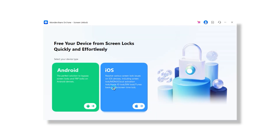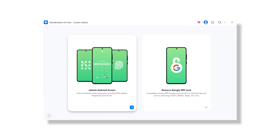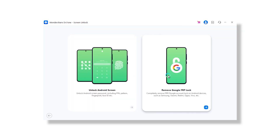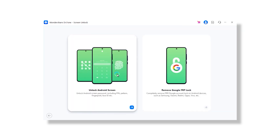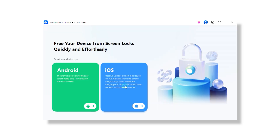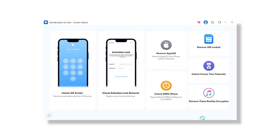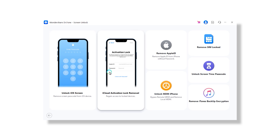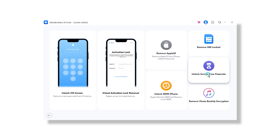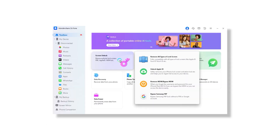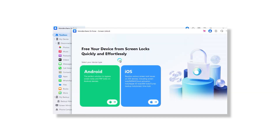This tool can be used to unlock Android as well as iOS devices. You can easily bypass a screen lock and FRP lock on Android devices, and it can also fix many iOS screen lock issues such as MDM lock, iCloud activation lock, Apple ID lock, and much more. To unlock your device, simply click on the Screen Unlock option.